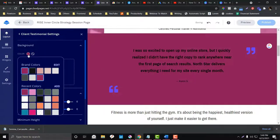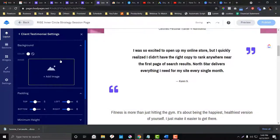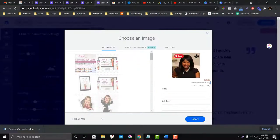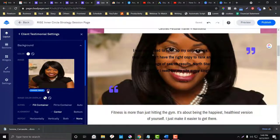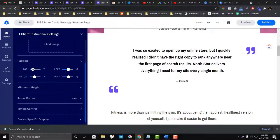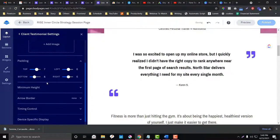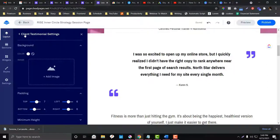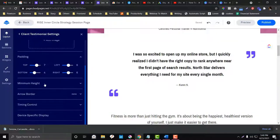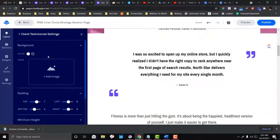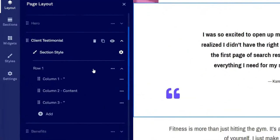There are also options to add an image to a section. You can play around with the padding too. In the settings section, if you want to adjust the height, padding, colors, or timing of a particular section, simply click the gear icon. This is all quite self-explanatory.